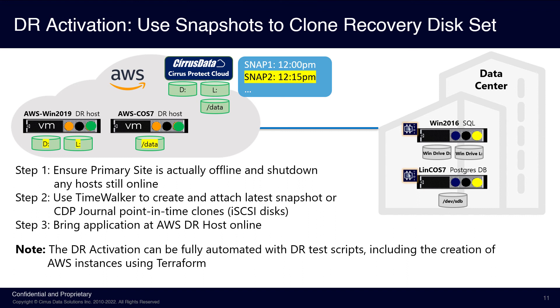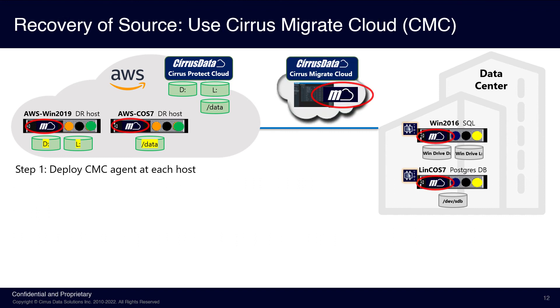When the primary data center can resume normal operations, we need to copy back the data from the CPC AWS instance back to the on-premises data center. Cirrus Migrate Cloud is the best migration tool for this purpose. Step one will deploy the CMC agent at each of the on-premises hosts and the AWS recovery hosts. This can be accomplished without any downtime and is a single-line deployment similar to the CPC MTDI agent deployment shown earlier.